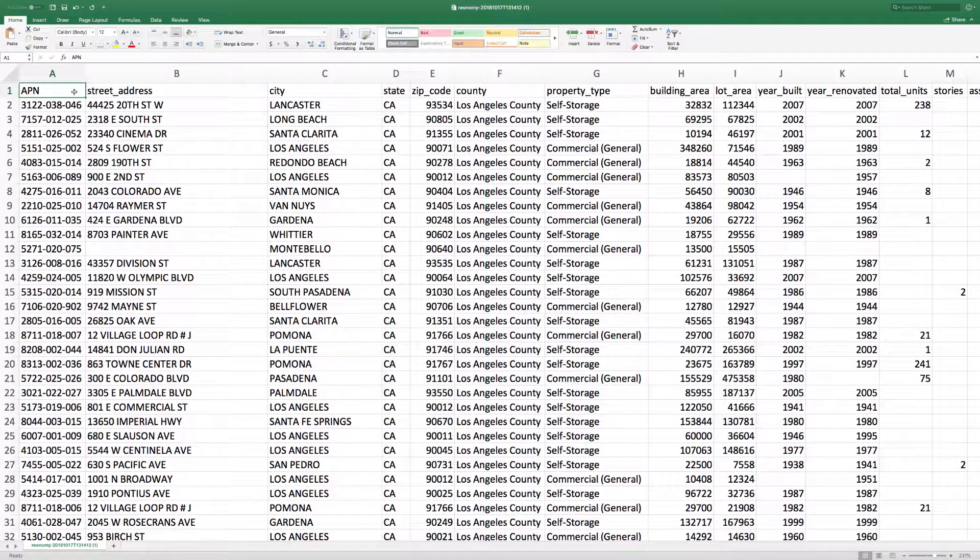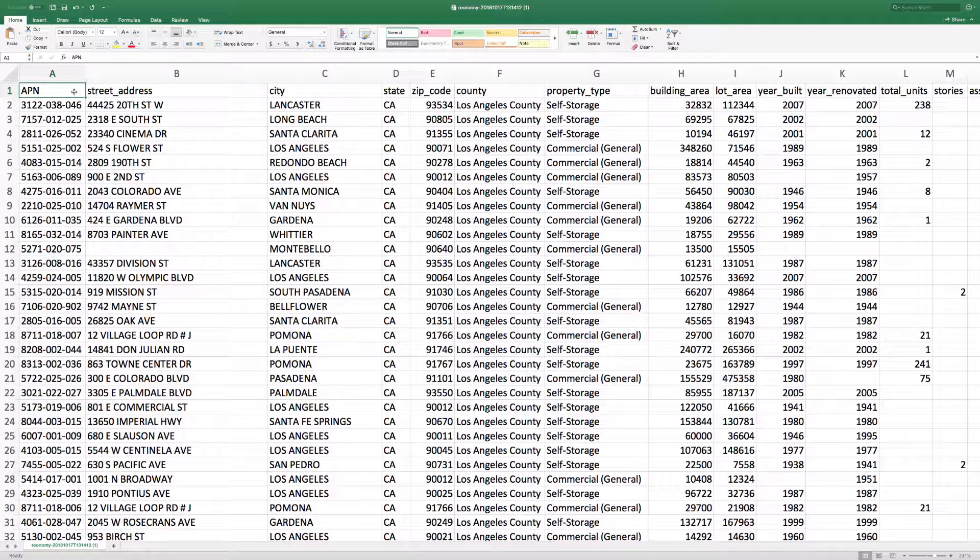Once you've exported a list of properties, you'll be able to open this download in any program that can open CSV files including Excel, Numbers, or Google Sheets.